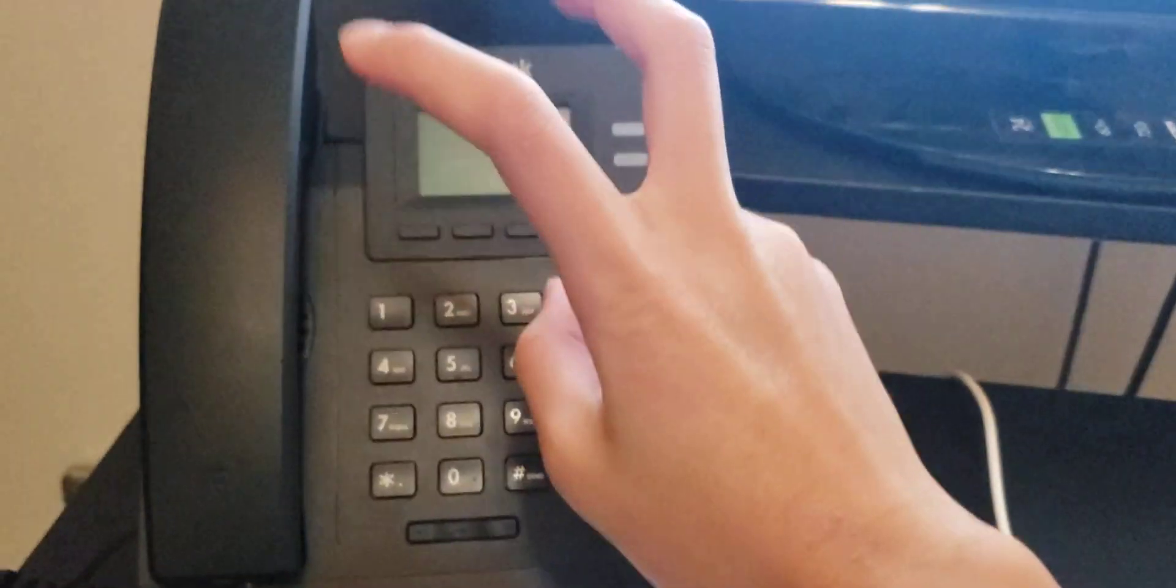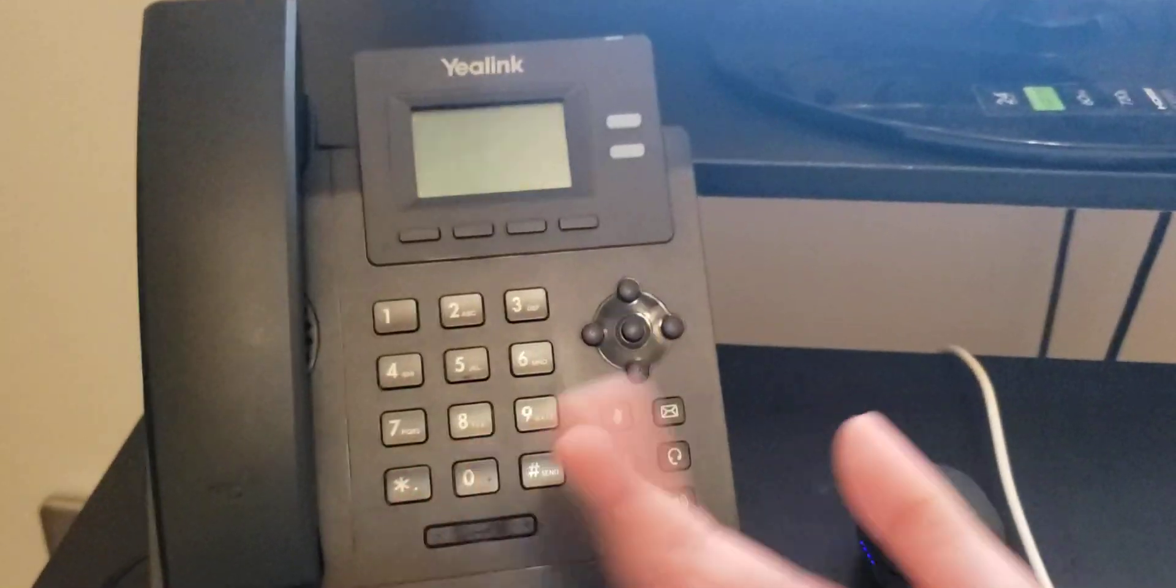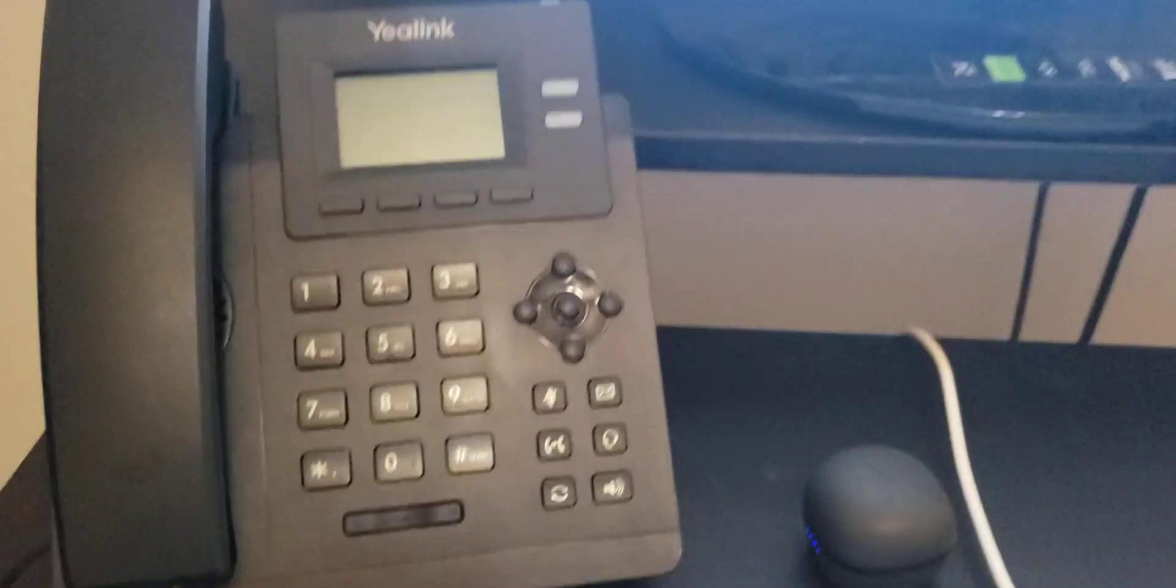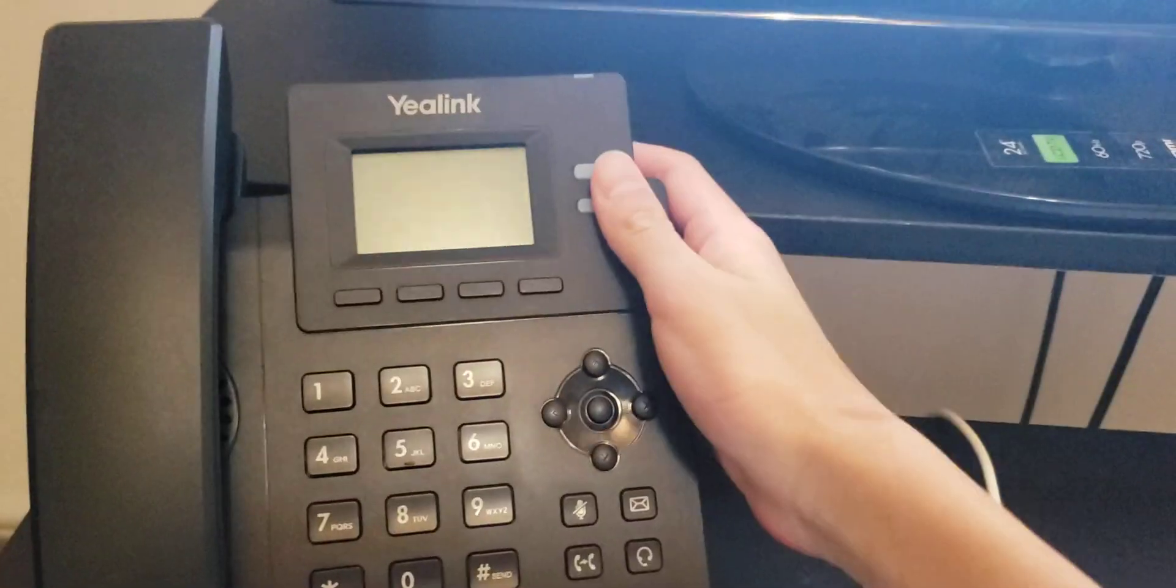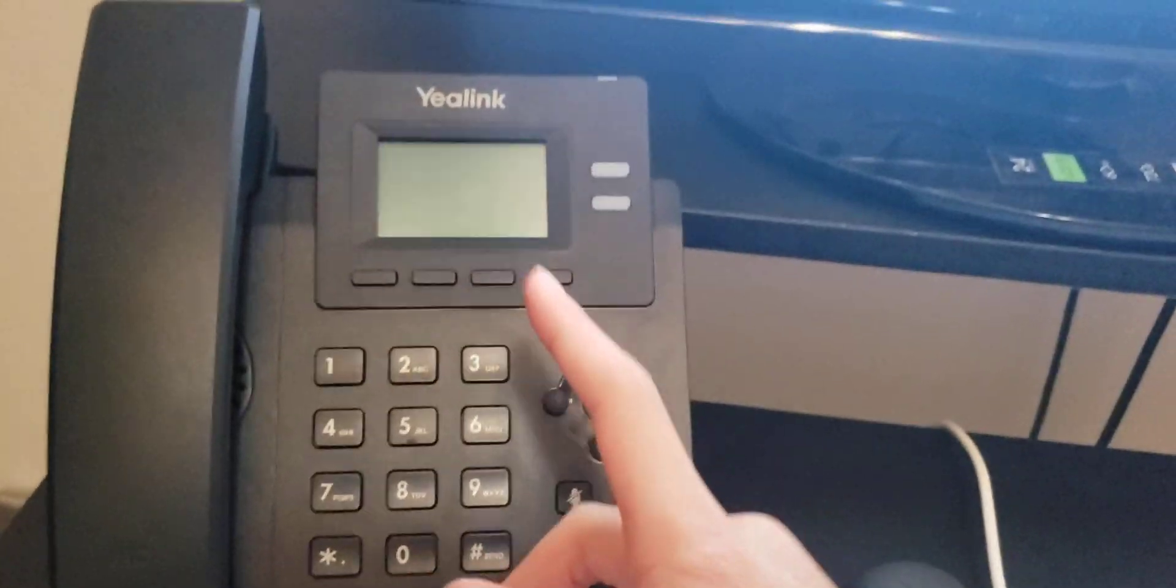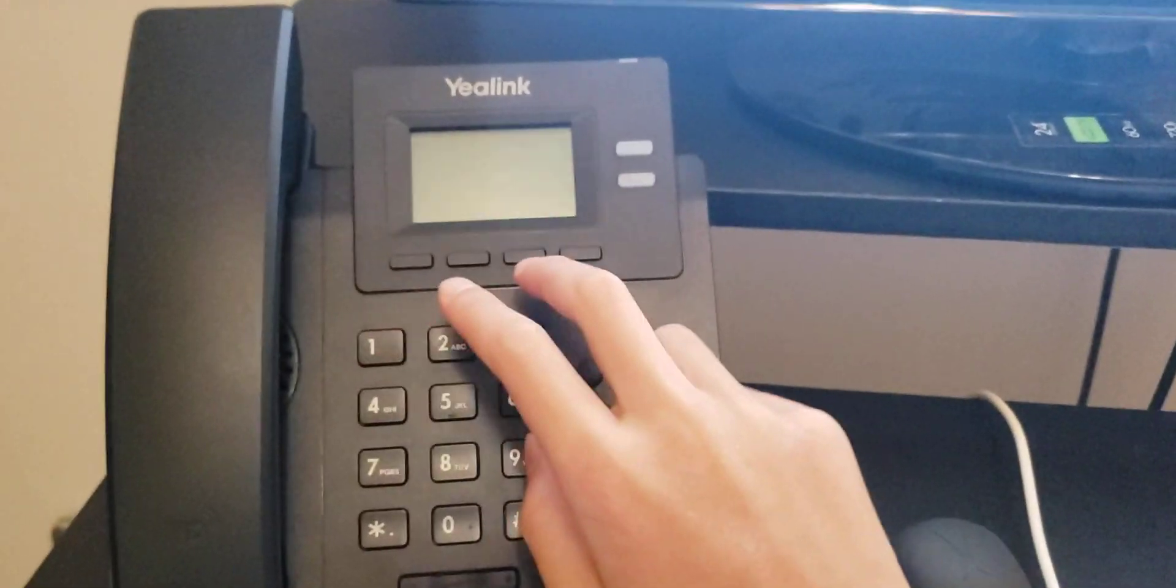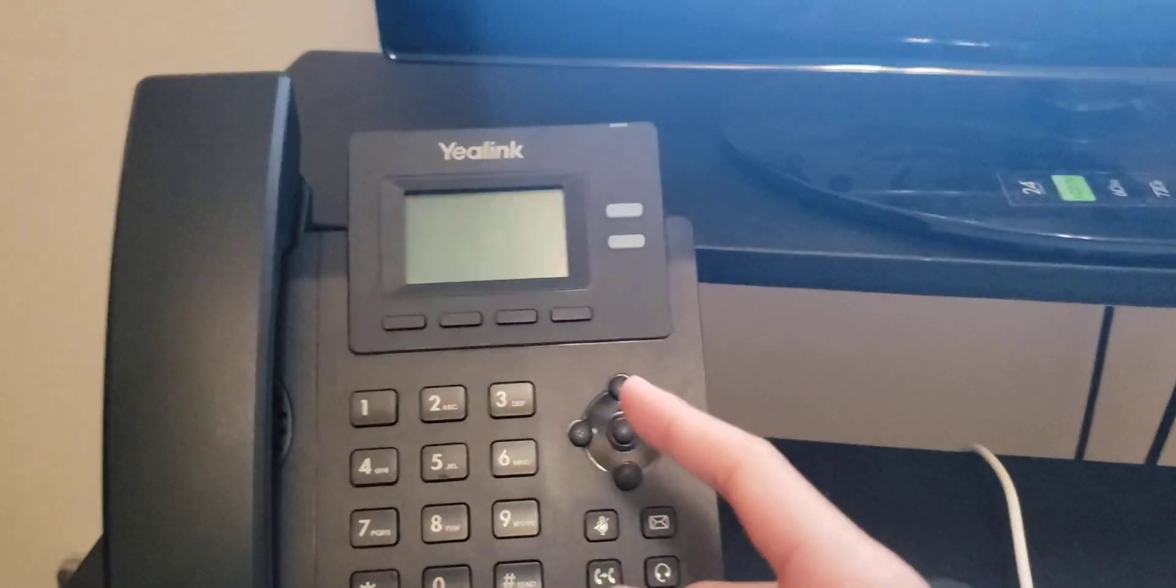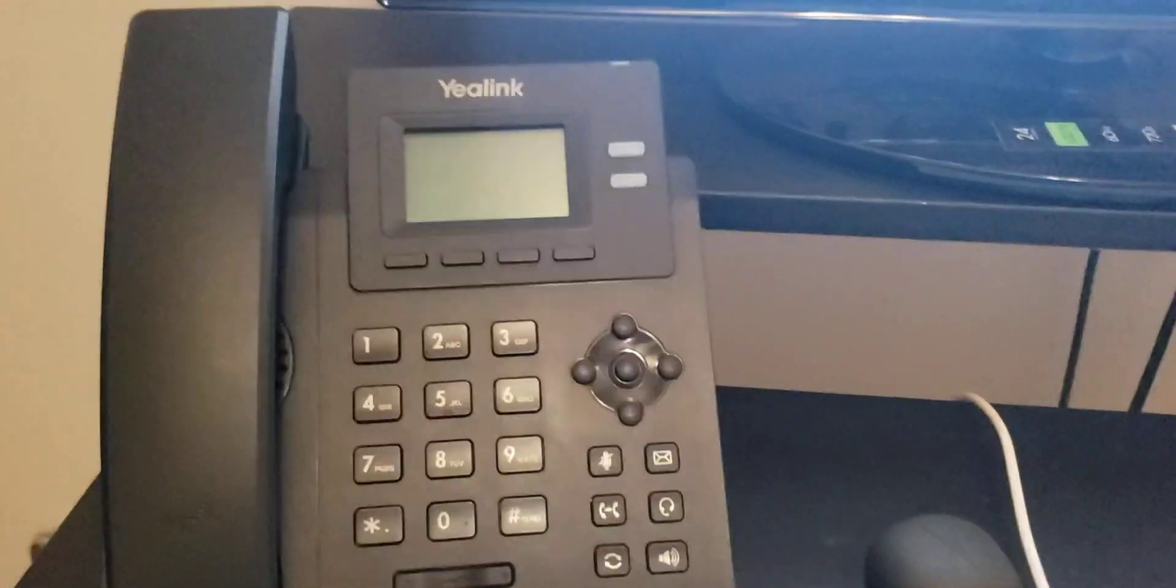So this method we're going to be using is zero-touch provisioning. Now obviously you're still going to have to touch the phone to put it through some prompts. However, as soon as it boots up, it should ask us for our extension and our voicemail pin. Once it has those two credentials, it will automatically contact the PBX to download the configuration files.